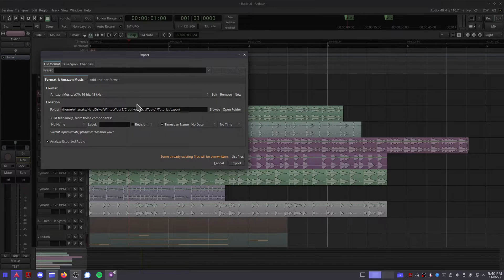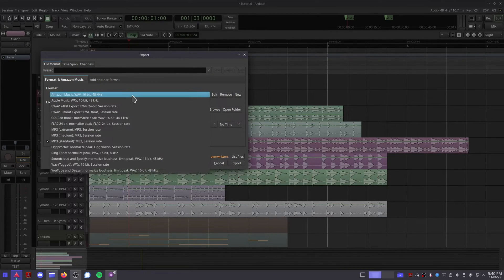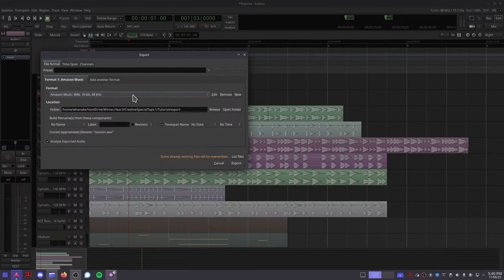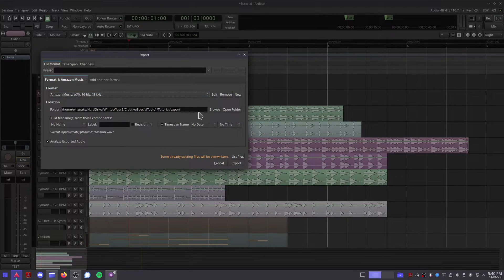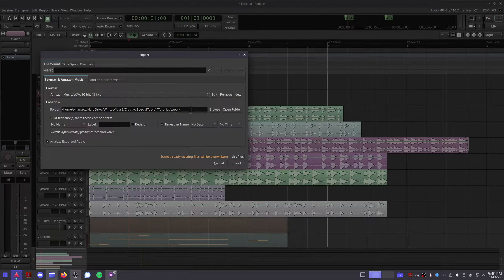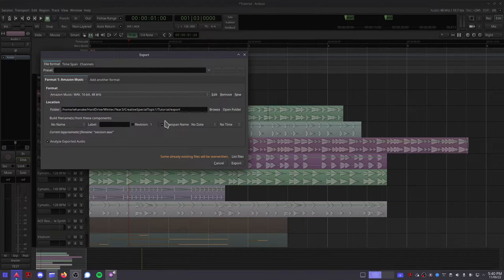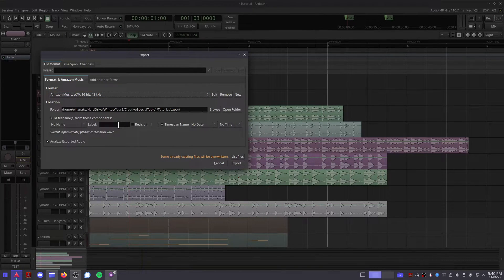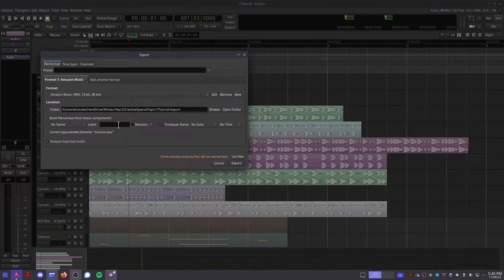Here you can choose the format of your final audio file, the folder that you want the audio file to be rendered in, and how you want the file to be named.